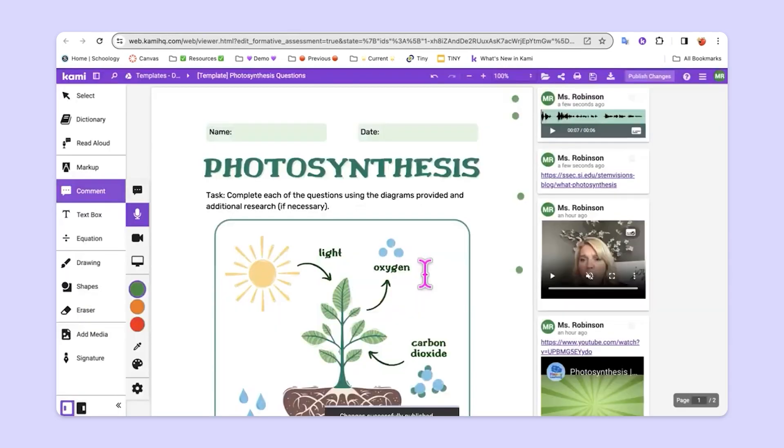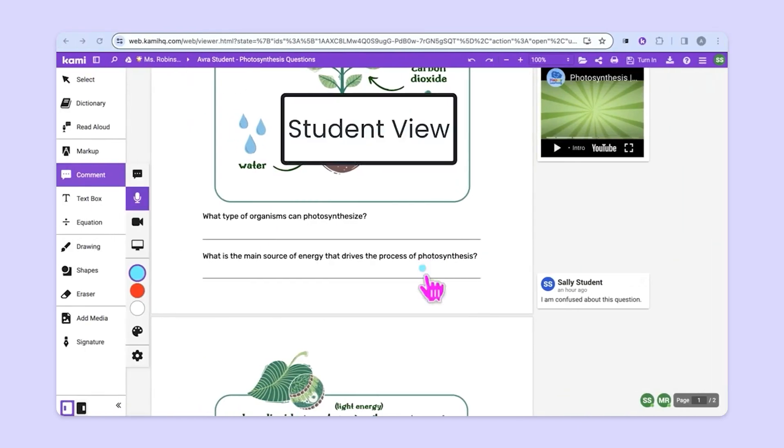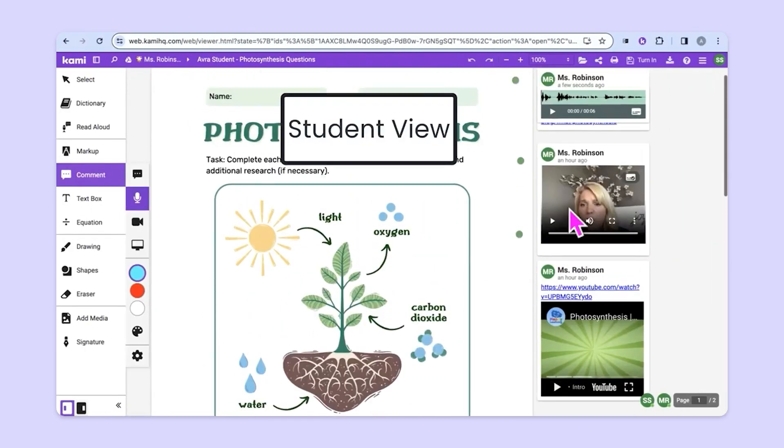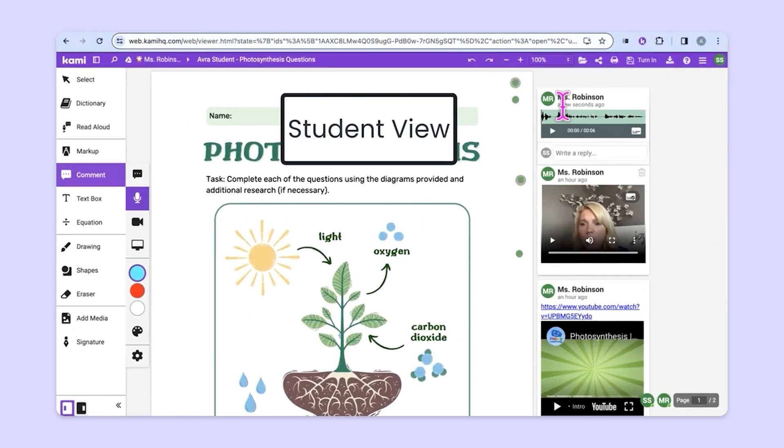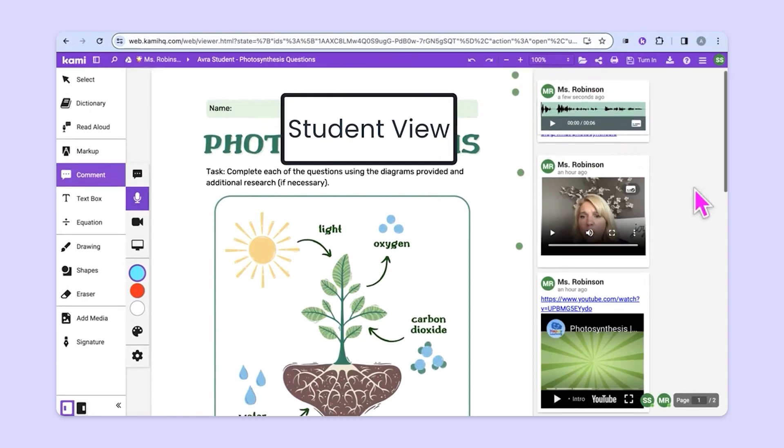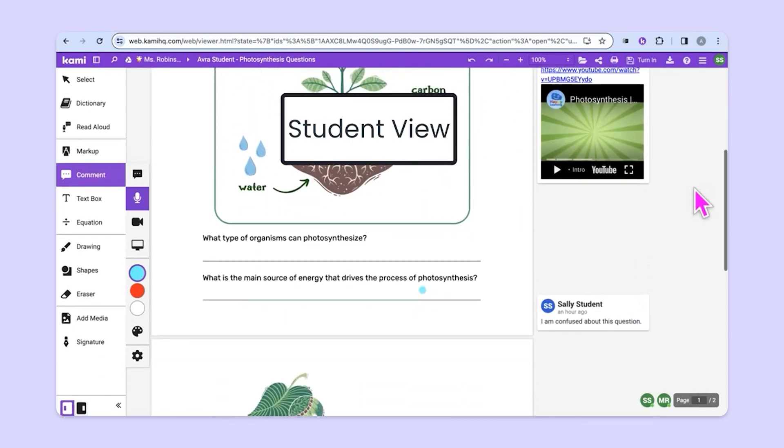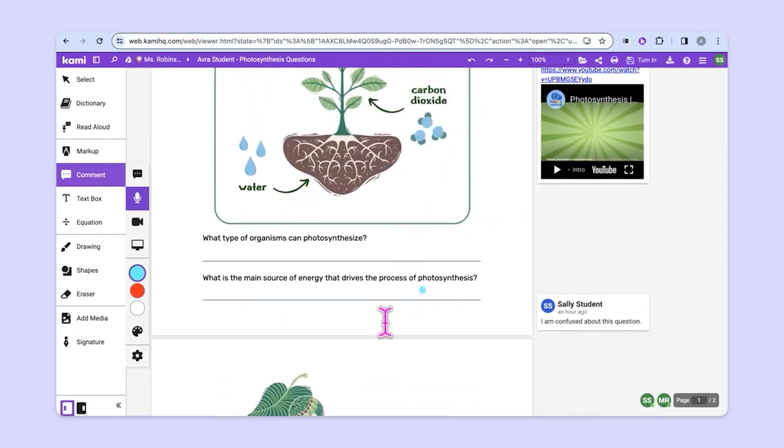Student work will not be lost or changed. This happens in real time. So, you can see now we've got additional comments up here from the teacher and that way students can continue to work through the process of doing their assignment.